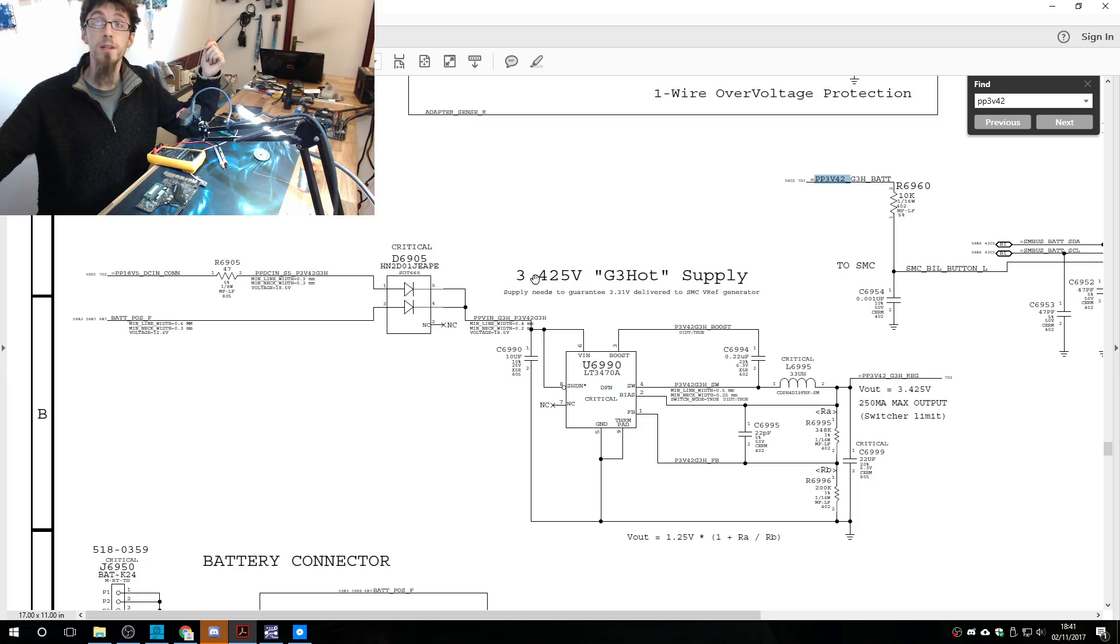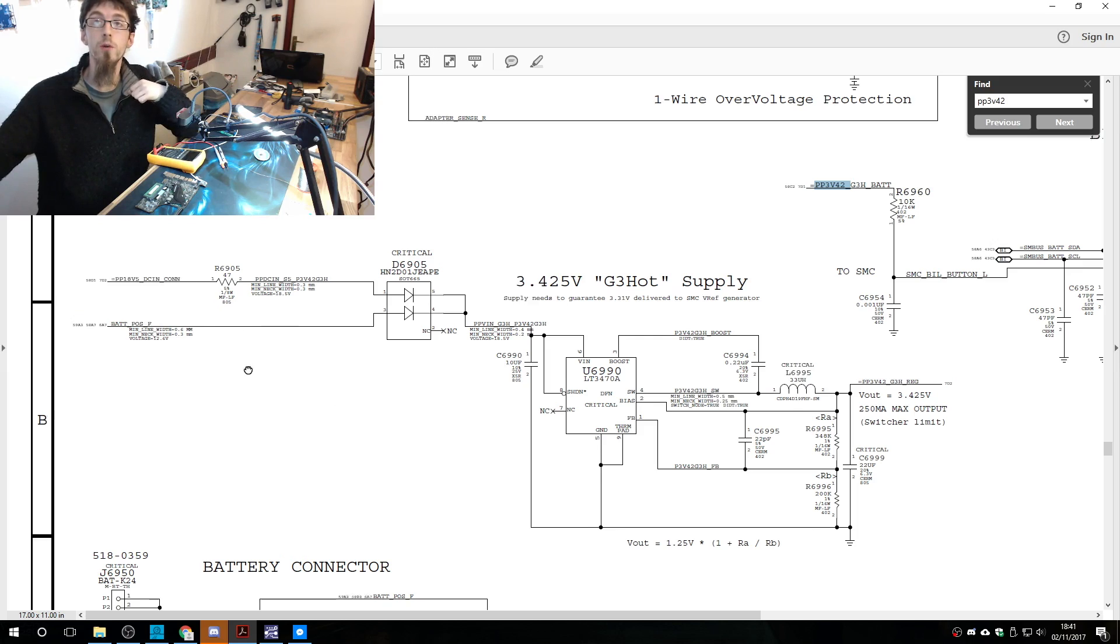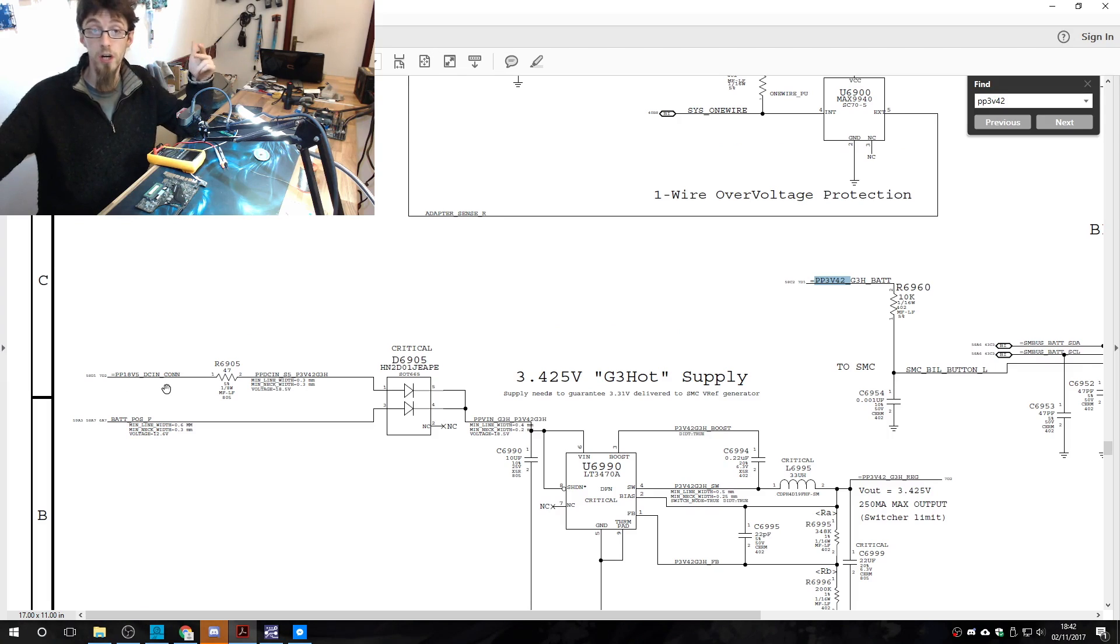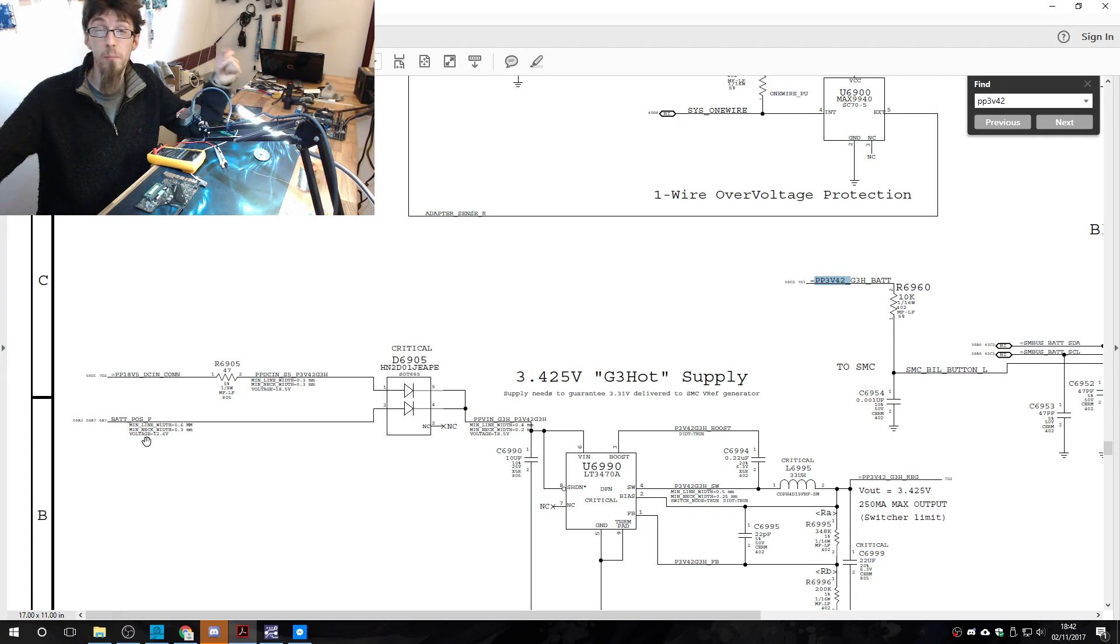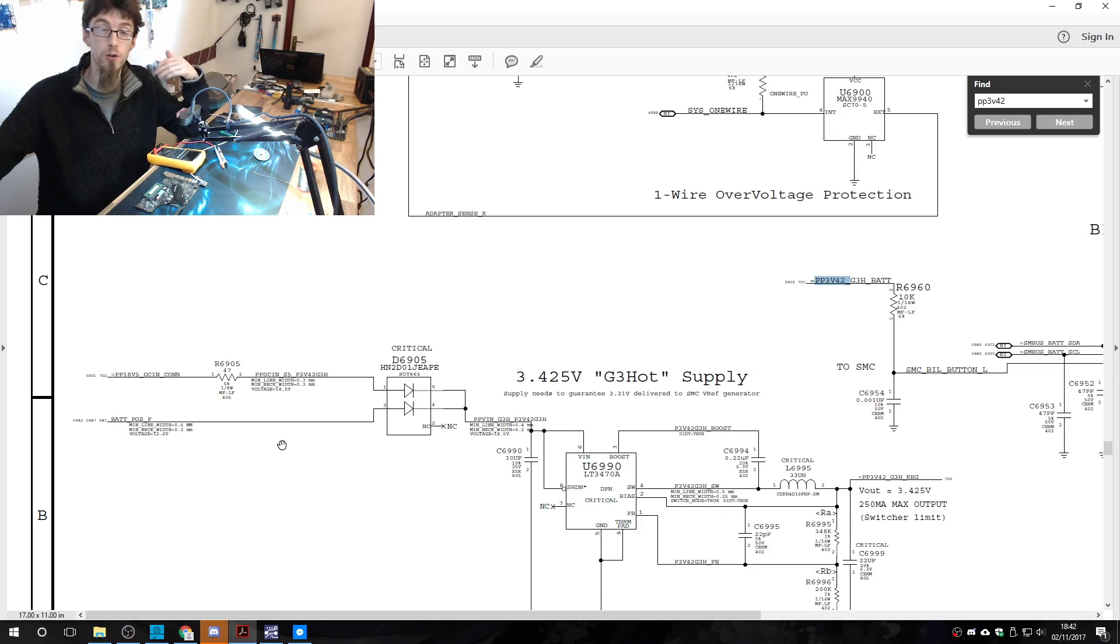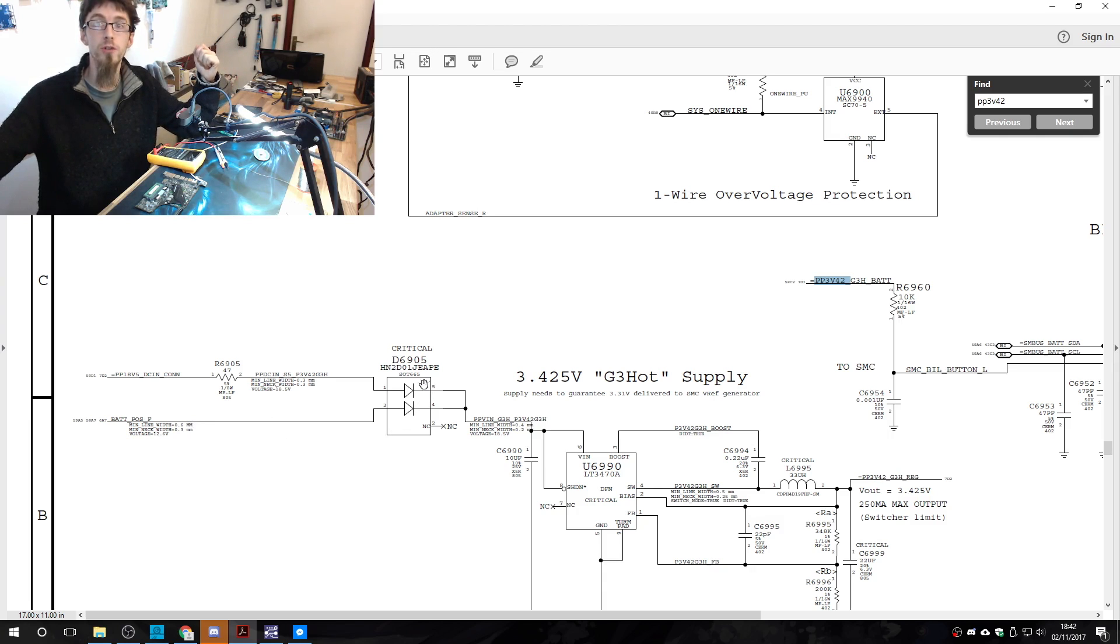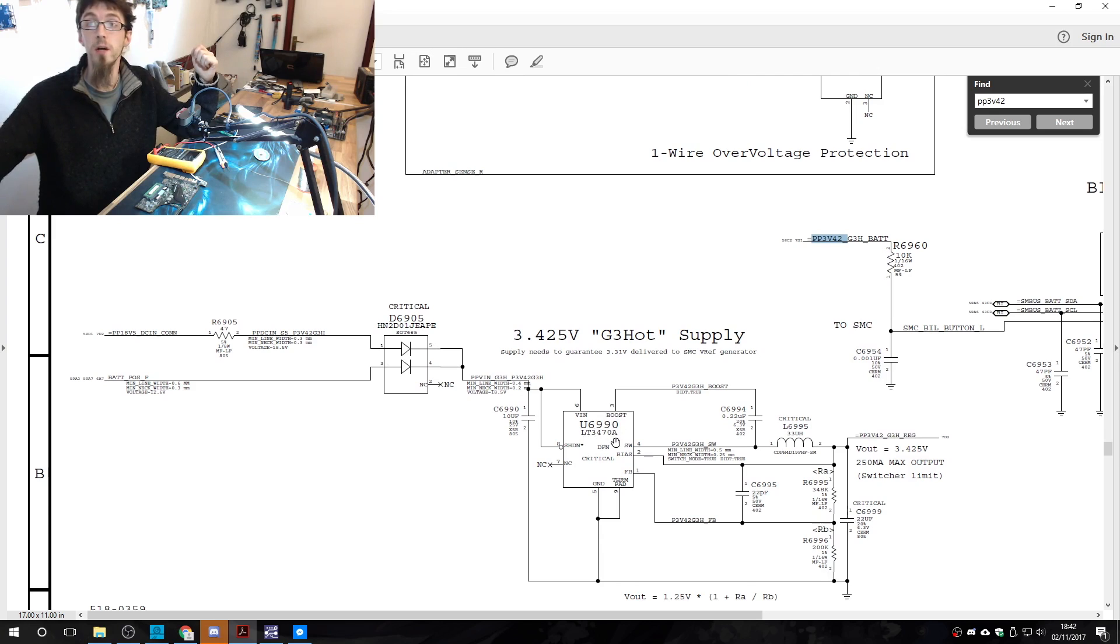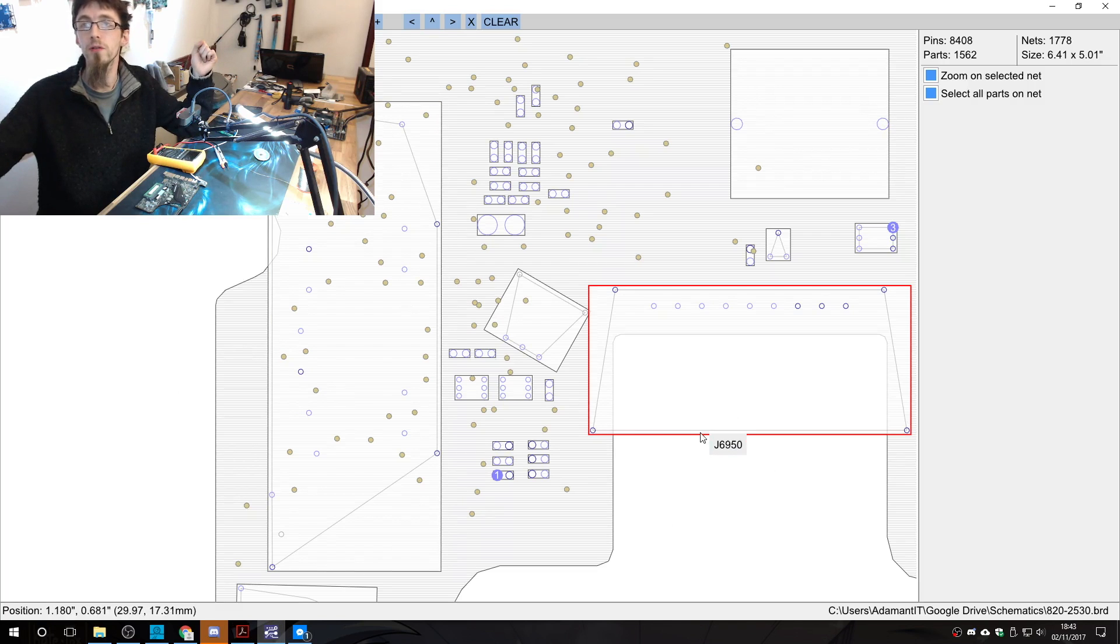That is why we don't have that familiar pattern of the two transistors here, but we do have the coil and the capacitors. So this fellow here, because this is an independent power supply, it gets its power from two different locations. We've got two inputs in the top left here, PP18V5 DC and CON, that's our charger, our MagSafe charger. And we also have battery POS F, so that is the input from the battery. Both these inputs come in and they go into this dual diode package, which ensure that the two inputs can't cross wires with each other. Then that goes into the U6990, which handles power to PP3V42 G3Hot on the output. So we can measure that from L6995.